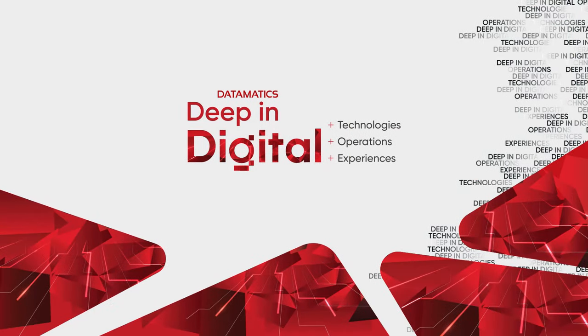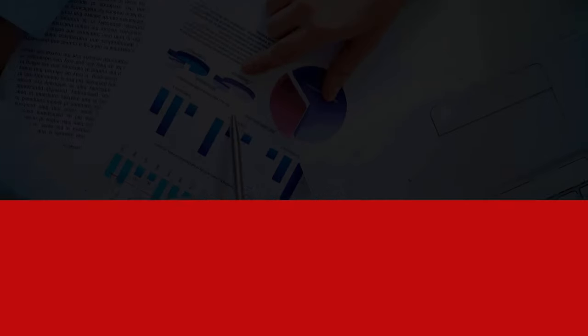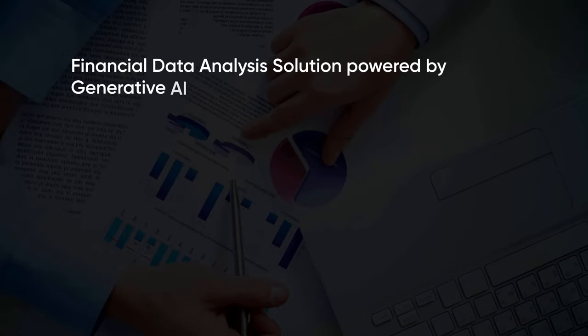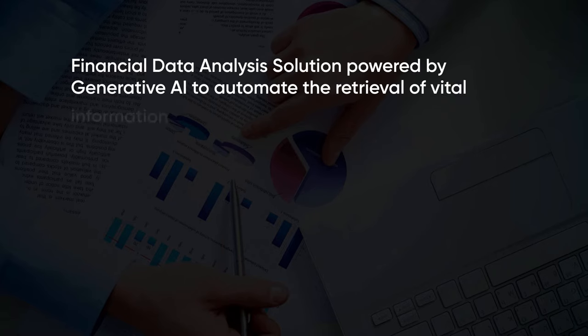Hi all, welcome to Datamatics demo on Financial Data Analysis Solution powered by Gen AI that automates the retrieval of vital information from financial documents.